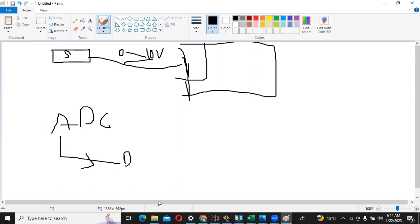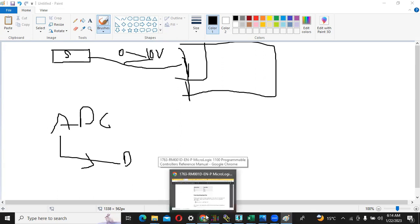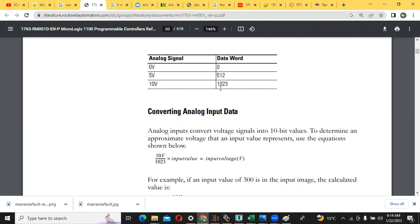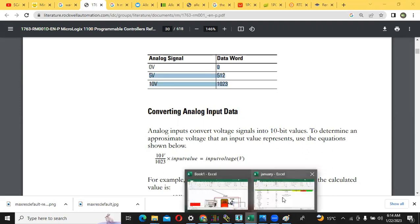In MicroLogix 1100, if analog signal coming from the sensor is 0 volt, it will be converted into 0. If it is 5 volt, it will be converted into 512. If it is 10 volt, it will be 1023. So if it will be 3 volt or 2 volt, then according to this ratio, the voltage will be. I make this ratio.